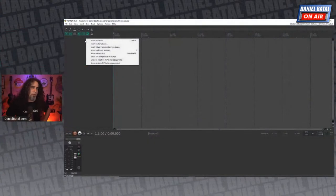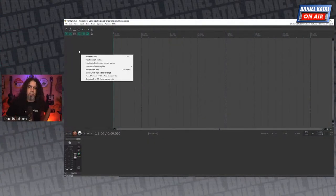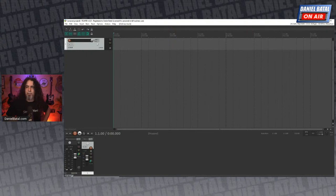The Boya M1 lav mic plugs right into phones or cameras, needs no preamp — just run-and-gun. You can make those $20 lavalier mics sound great if you know how to equalize and compress the audio. That's what I want to talk about today. In Reaper, you right-click anywhere and insert a new track, then go to Insert > Media File to bring in an audio file.